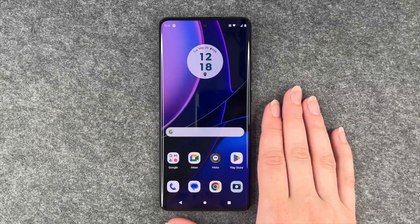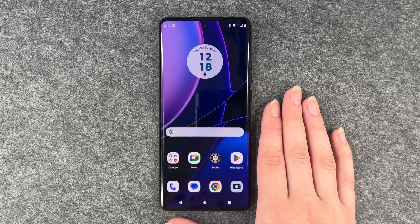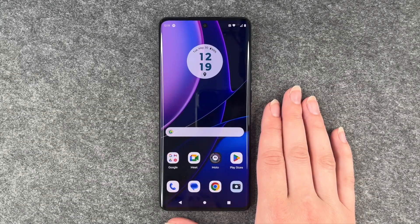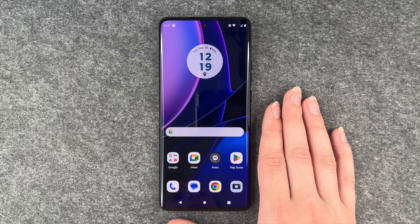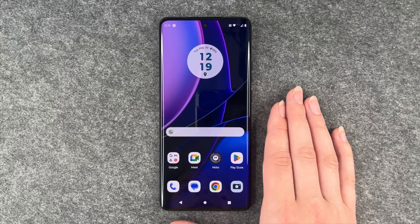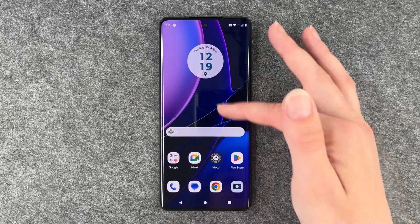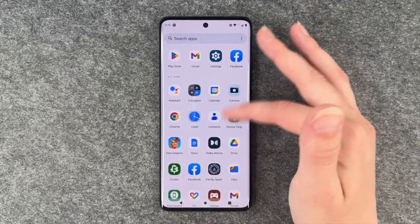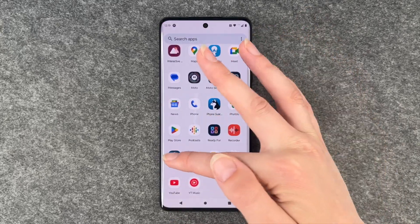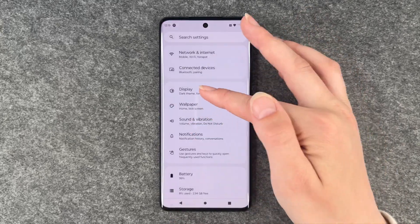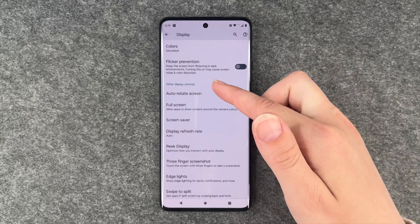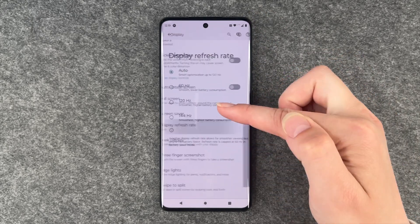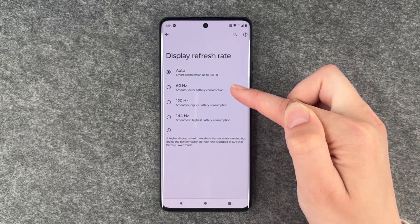Hi buddies, welcome back, it's Anne-Sophia and today I'm going to show you how you can customize the display refresh rate on your Motorola Edge 40. For that you want to go to your settings, then go to display, and go to display refresh rate.